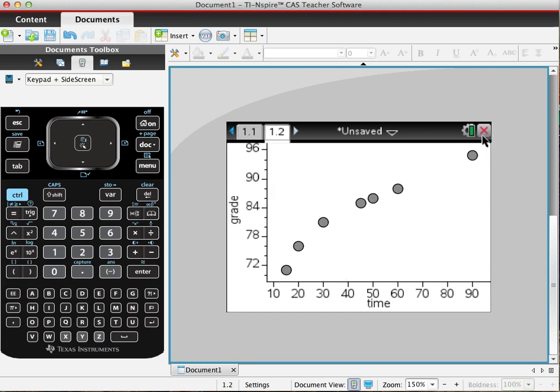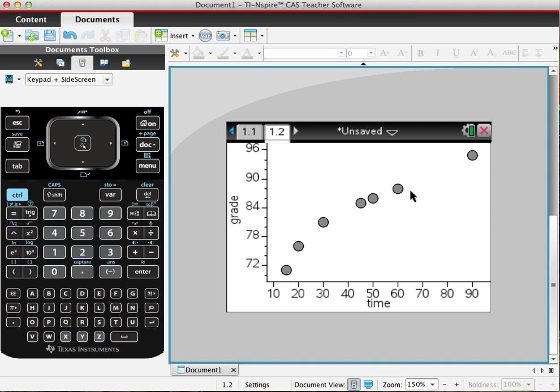So now I have a scatter plot. Now there are a bunch of applications we can do that the TI-Nspire allows. What I'll show is the linear regression model of this.